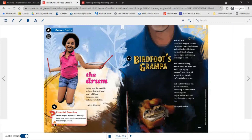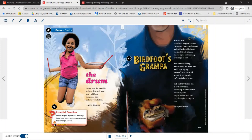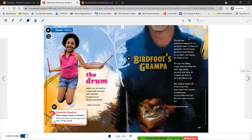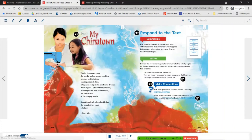As we read through these poems, you're seeing a lot of examples of imagery. In Birdfoot's Grandpa, when it says 'the rain was falling, a mist about his white hair,' you can imagine that — you're seeing imagery where you can picture things in your head. 'His leathery hands full of wet brown life, knee-deep in the summer roadside grass' — these are things you can picture. These examples of imagery make the reading more interesting by helping you paint a picture in your imagination.